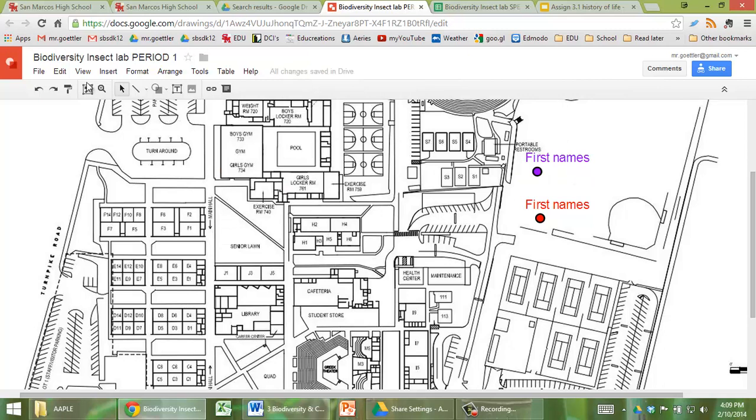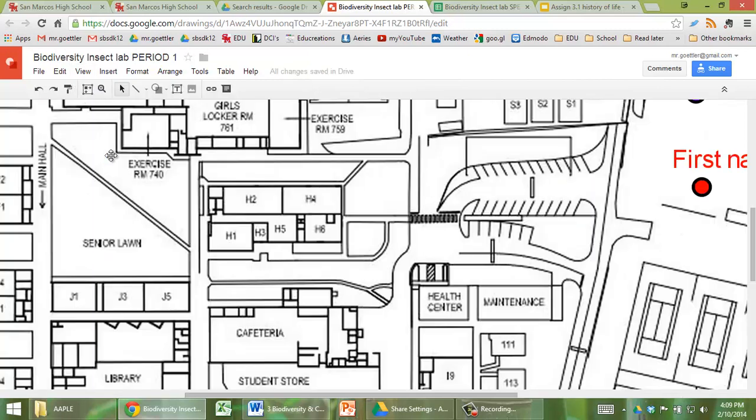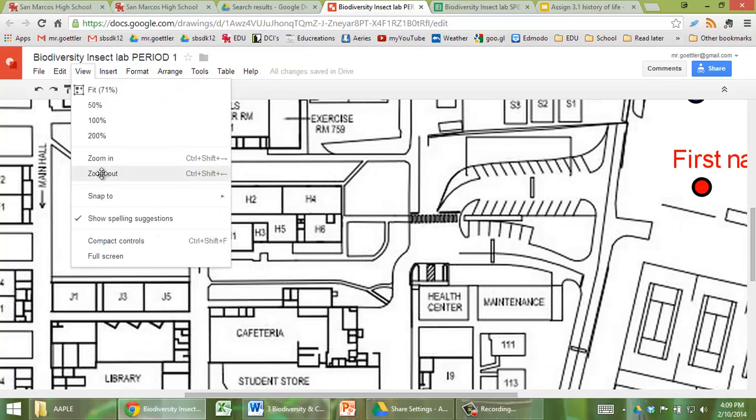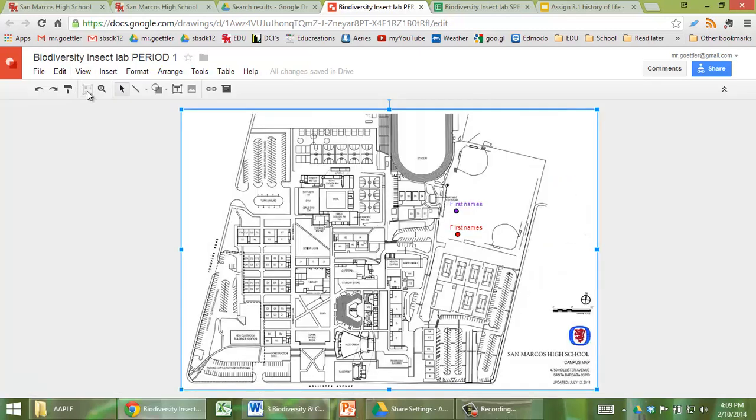You can also zoom this way. Go to view, zoom in, view, zoom out. If you want to go back to full screen, click on this icon.